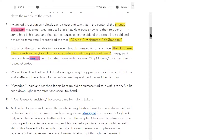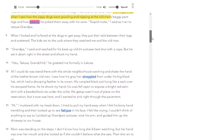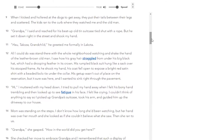Then I got mad when I saw how the yippy dogs were growling and nipping at the old man's baggy pant legs and how wearily he poked them away with his cane. 'Stupid mutts,' I said as I ran to rescue grandpa. When I kicked and hollered at the dogs, they put their tails between their legs and scattered. The kids ran to the curb where they watched me and the old man. 'Grandpa,' I said, and reached for his beat-up old tin suitcase tied shut with a rope. But he set it down right in the street and shook my hand. 'How, Takoza?' — 'Grandchild' — he greeted me formally in Lakota.